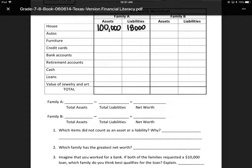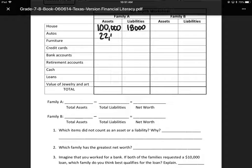We already did the house, so look at the car. They own a car for $22,000, so that's going to be an asset at $22,000, and the car is paid off, so they have zero liability on that car.